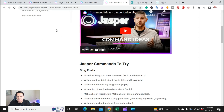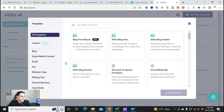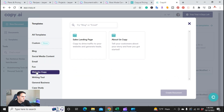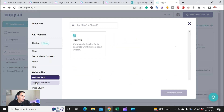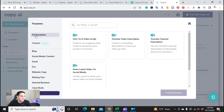Now we're going to get into the actual writing. Over in Copy.ai, this is their dashboard and the templates they have. You have all templates, blog-related templates, social media content templates, email, fun, website copy, writing tools, general business, case study, and videos. These are all the different templates available in Copy.ai.